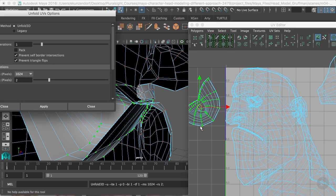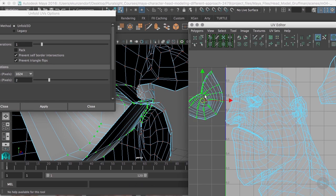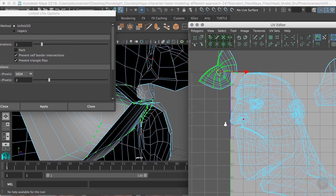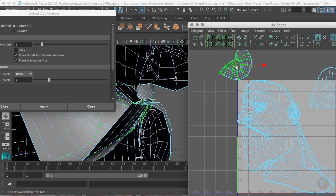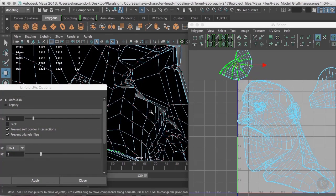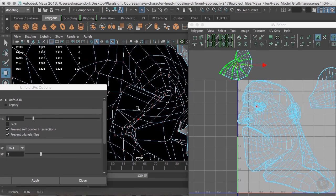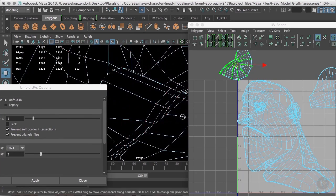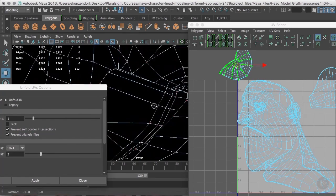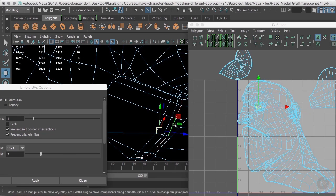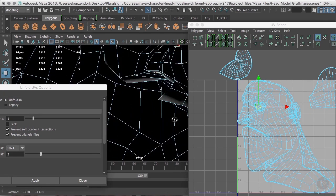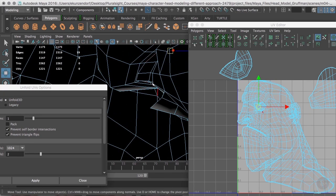I'm going to unfold it — wow. Those of you that have worked with Maya before know that unfolding can be tricky — it used to get pretty unpleasant — but it's gotten a lot better. I'm going to go to the eye cavity and double-click to hopefully get an edge going all the way around.